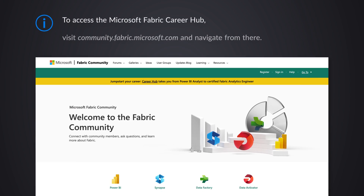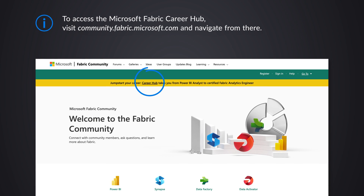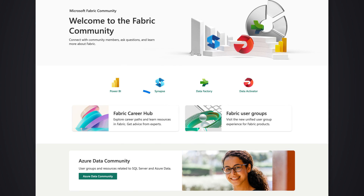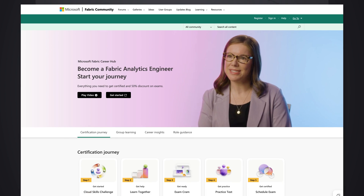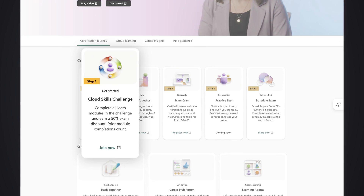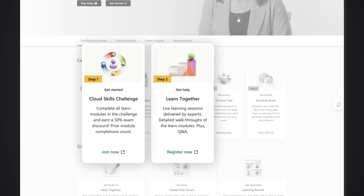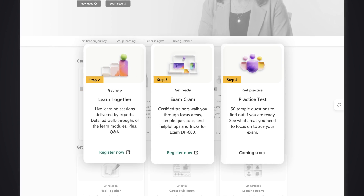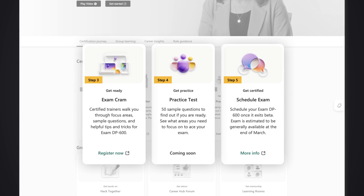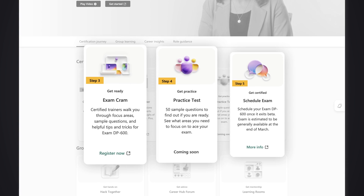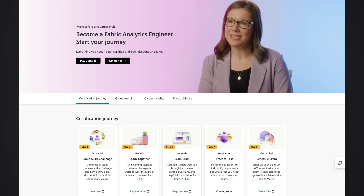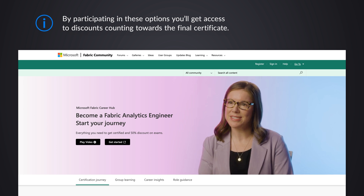This leads me to where do you go to actually prepare for the certification. There is a lot of great stuff that the Microsoft team has put together, and we will go over to what is called the Microsoft Fabric Career Hub. The Career Hub offers a lot of things to help you in that journey — from cloud skill challenges, to learning together, exam preparation, practice tests, and being able to schedule and take the exam. Many of these options also give you discounts on the certification itself, so it's worth exploring.